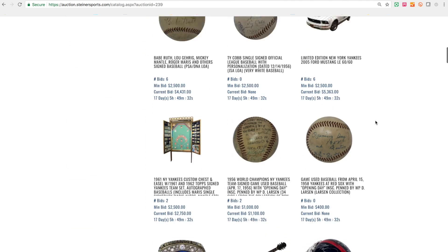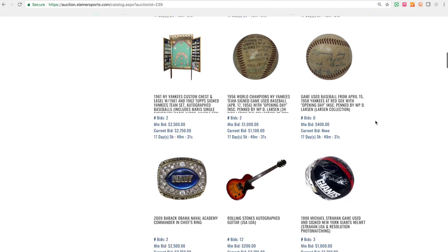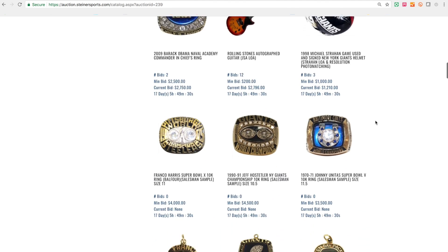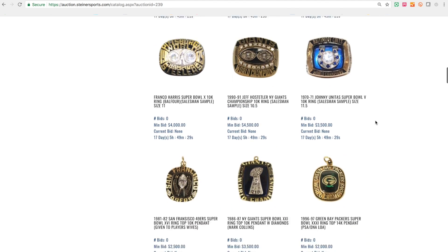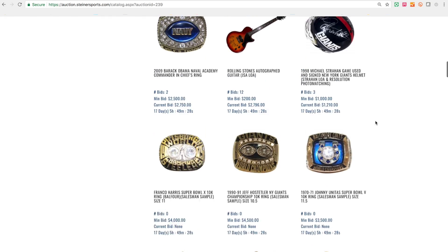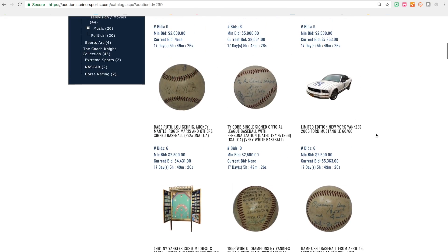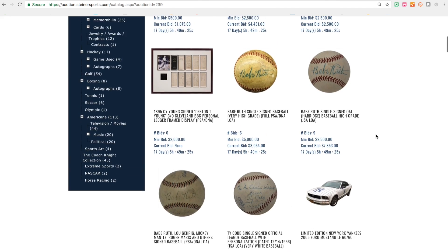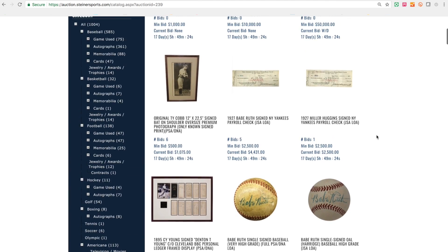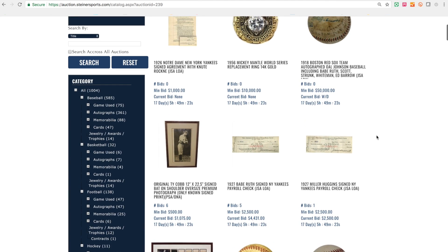If you know what you're looking for, you can navigate. The page becomes a lot longer with more lots there, but it'll definitely help ease the navigation.